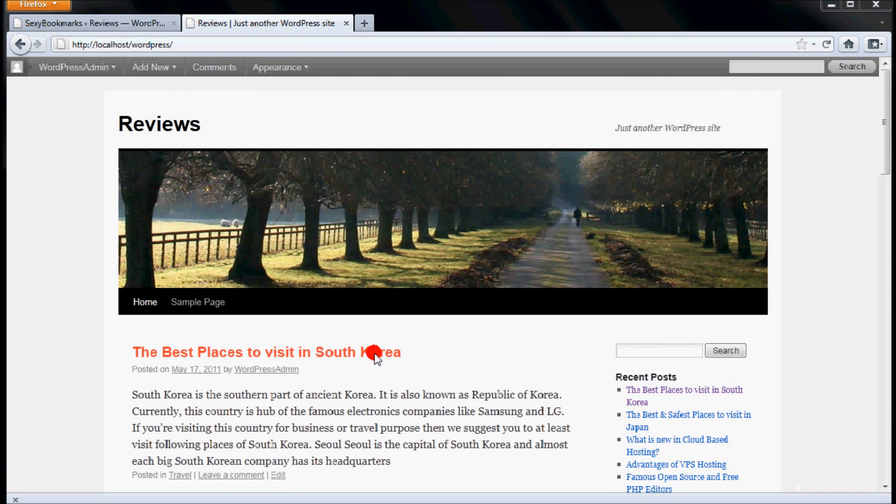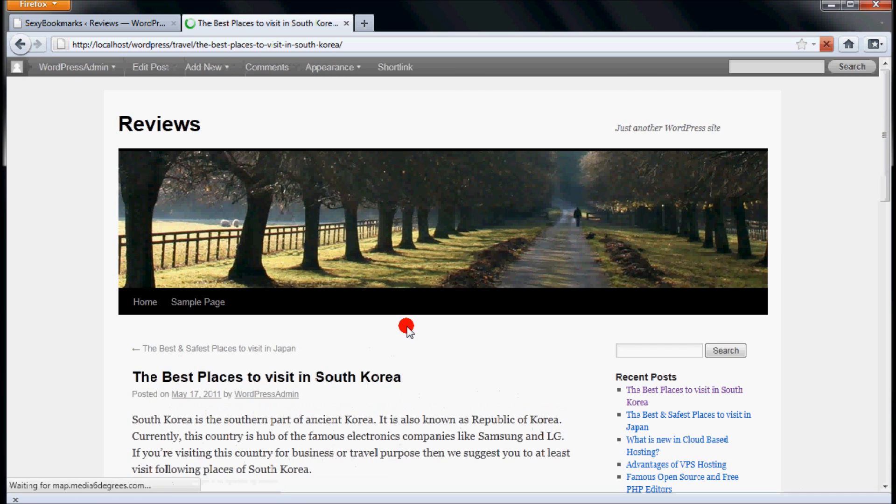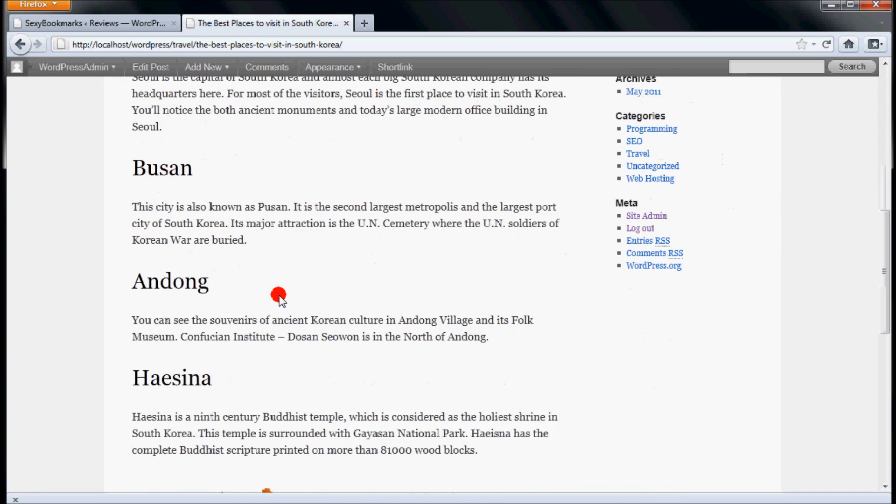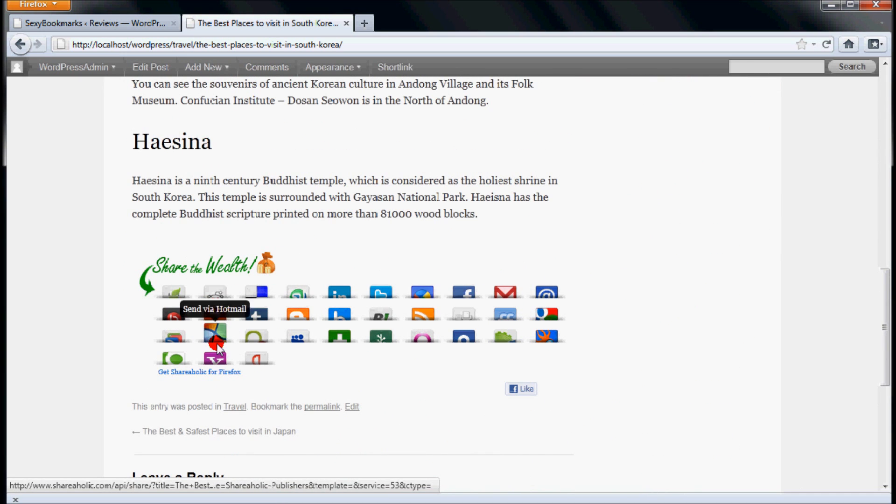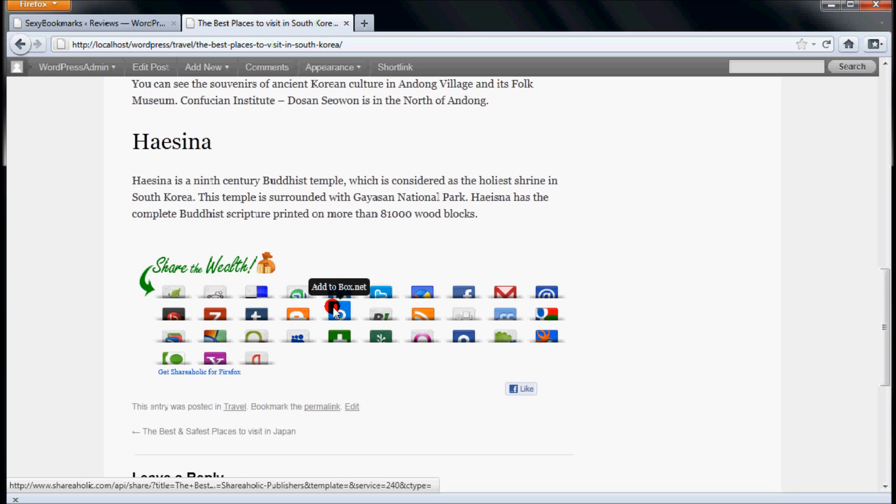Visit your website and then open an article. Scroll down and check whether it is showing social buttons from sexy bookmarks. Check they're working.